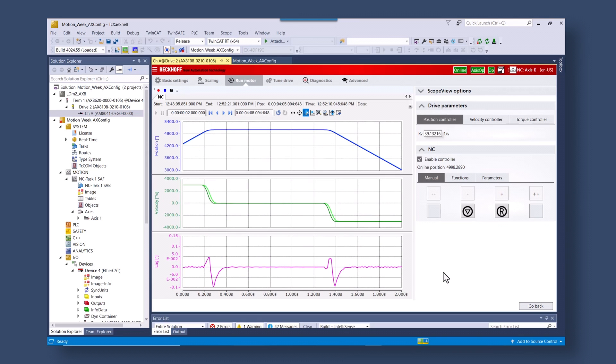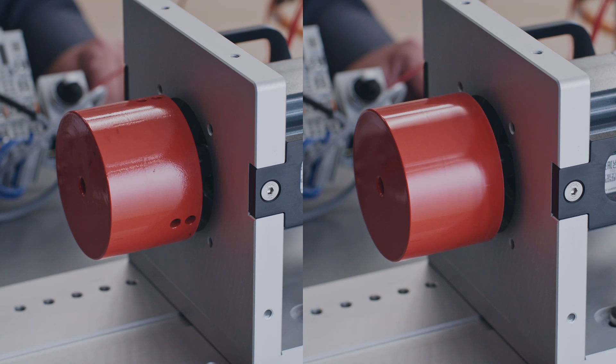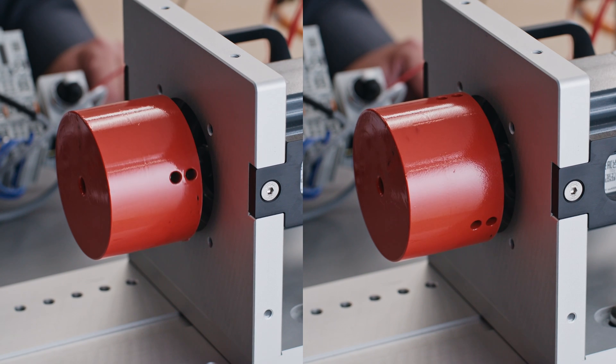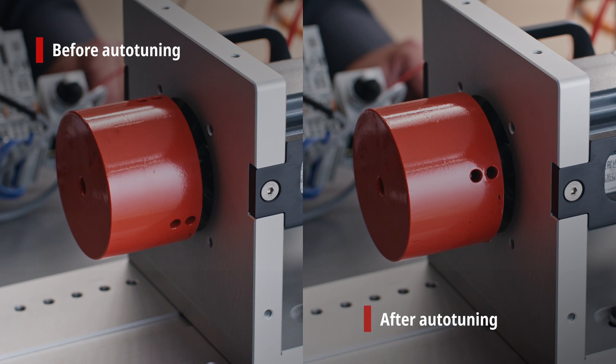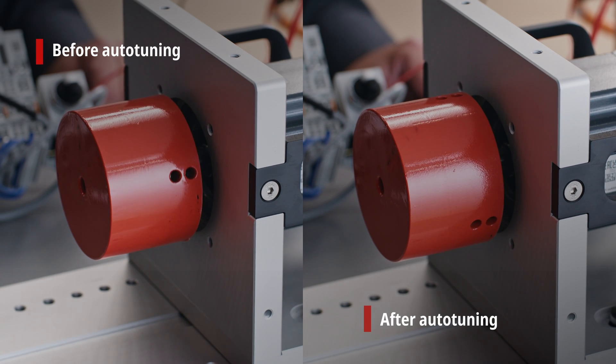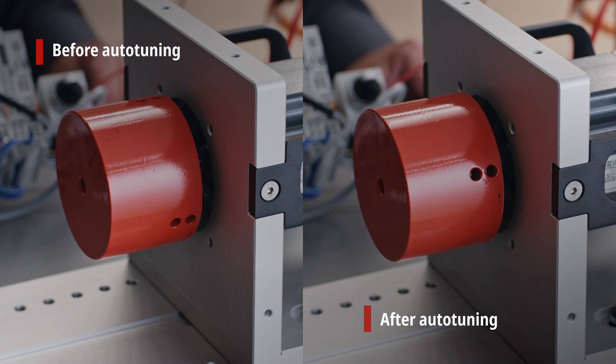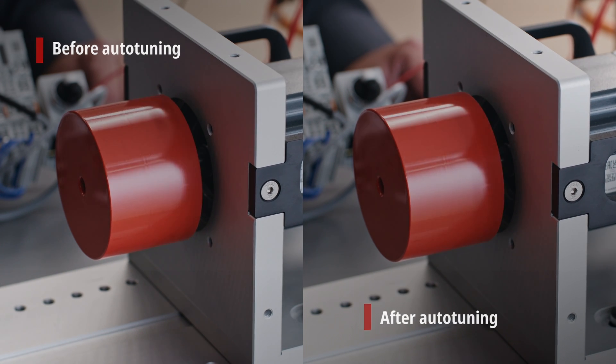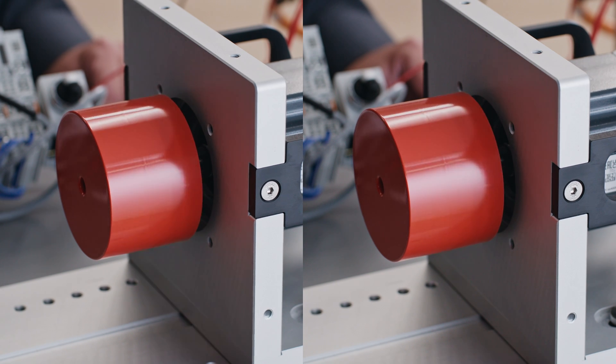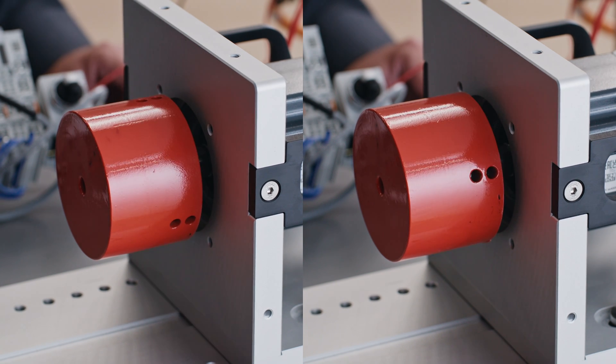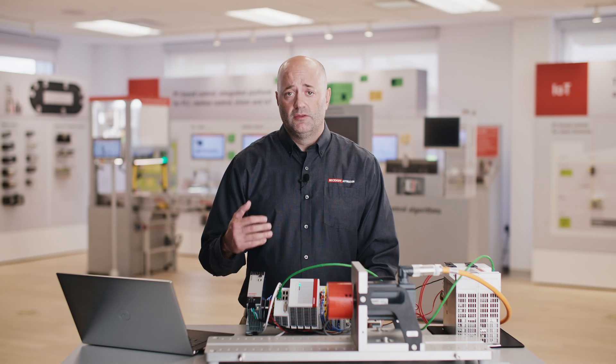So right there you can see how simple it is to run through the auto tuning. The three required steps to get auto tuning started. You can see utilizing this tool, running through the exercise of auto tuning will give you very precise motion control for your application.